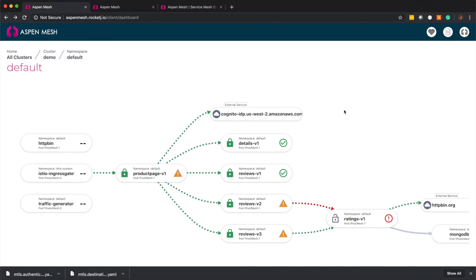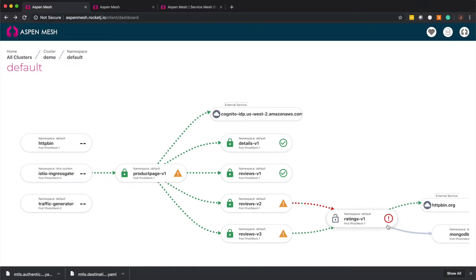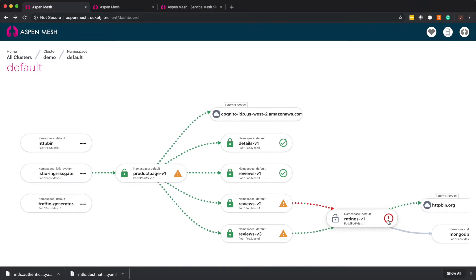In this demo you can see that the rating service is having serious performance issues. Let's dig in and see what's going on.